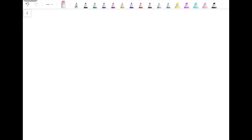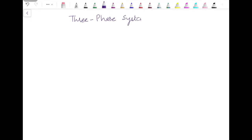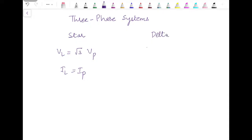Welcome back to the channel. This is another video in the three-phase series. In the previous videos we understood the three-phase supply system, its connections, and various relationships — in star connection, line voltage is root 3 times Vp, while line current and phase current are the same. In delta connection, line voltage and phase voltage are the same, and line current is root 3 times phase current. You can check the detailed derivations in the previous videos; links are in the description.